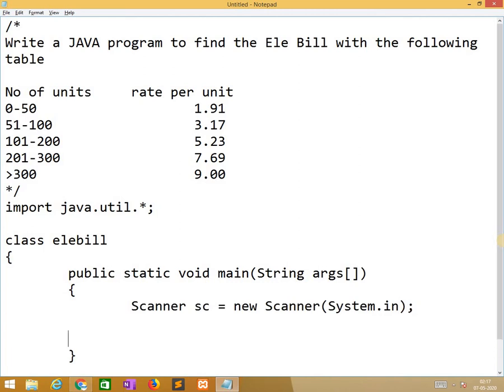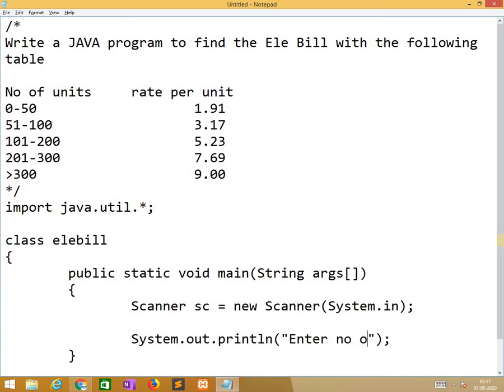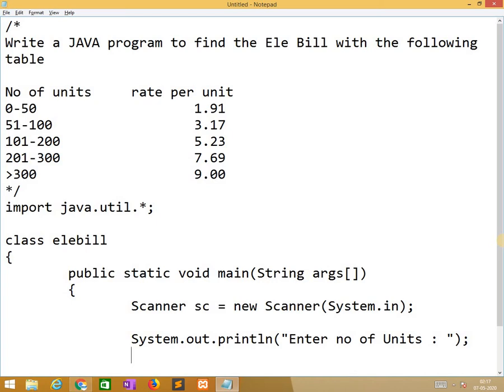After that we need to take an input. System.out.println enter number of units. The units are in number. Int units equals sc.nextInt.